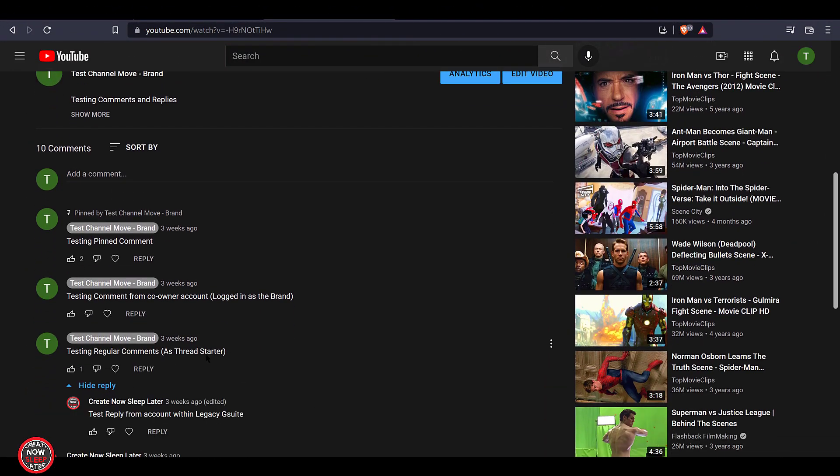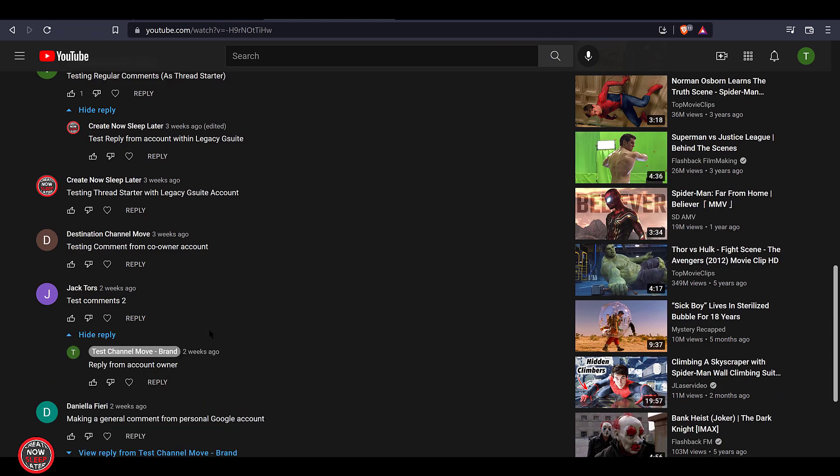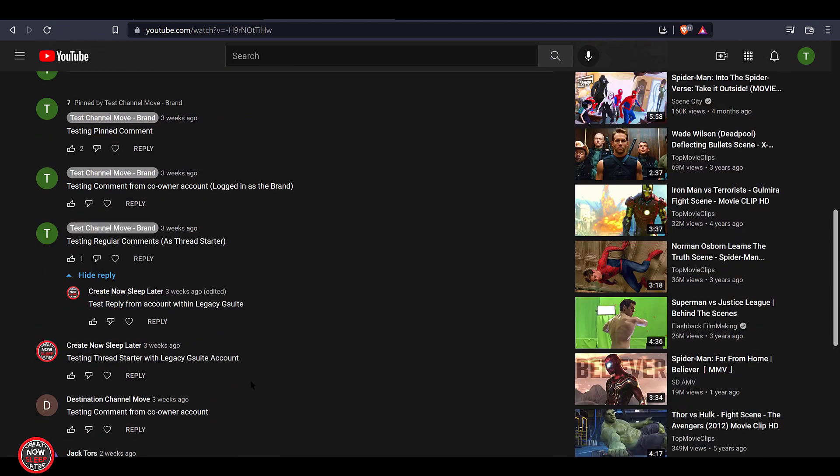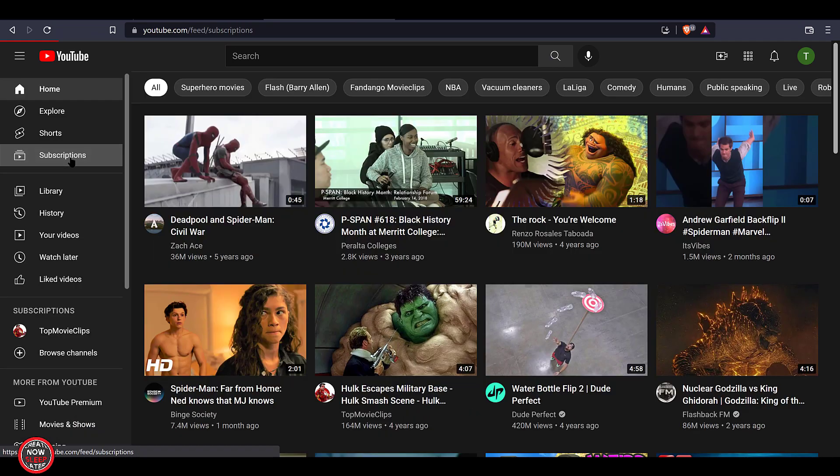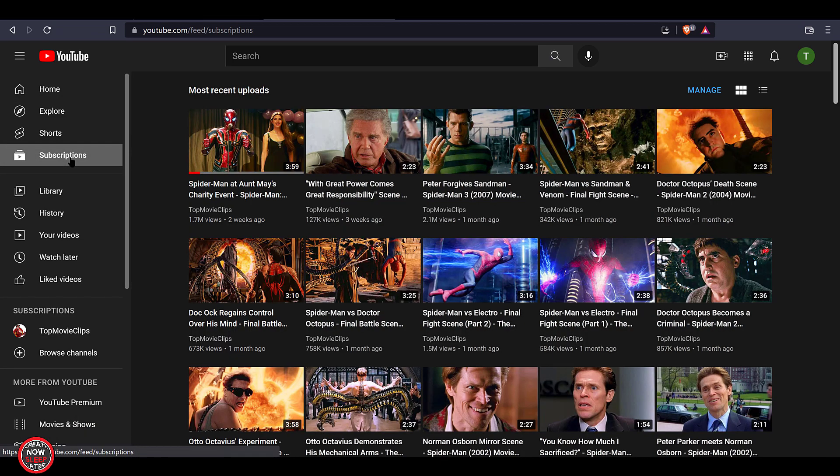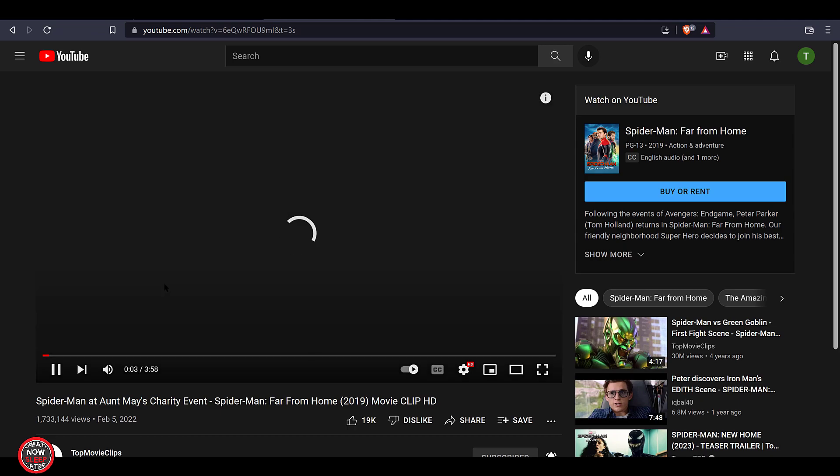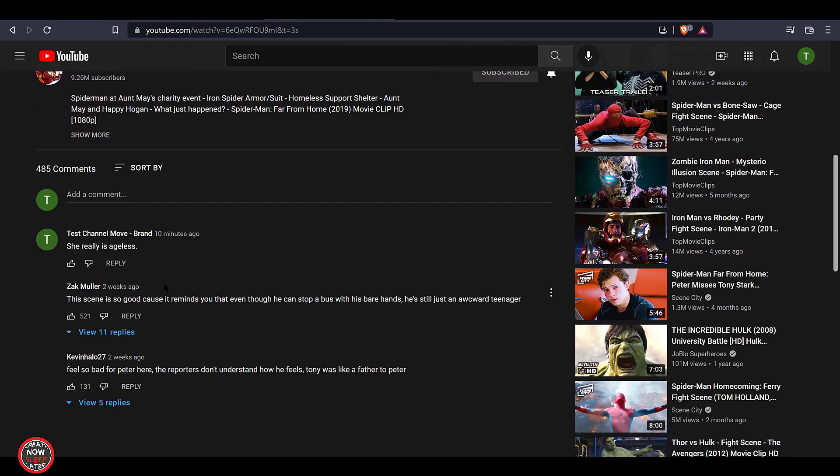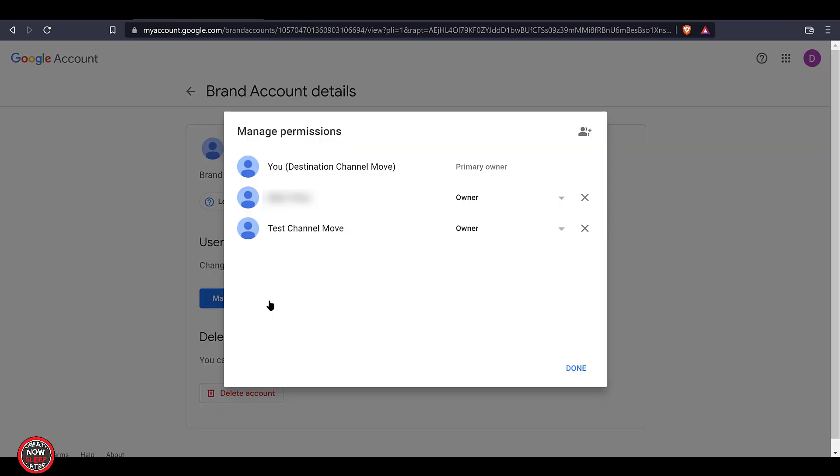Quick look here shows all those comments we looked at before are indeed in place as are the likes to the video. That's exactly what we wanted to see. Subscriptions look like they came over too. In addition to any comments I made on other people's videos, essentially that destination Google account now owns that brand account and also the YouTube channel that comes along with it.